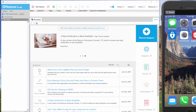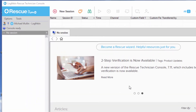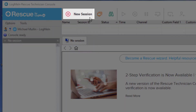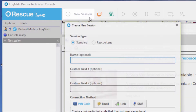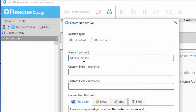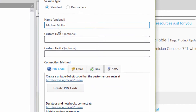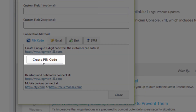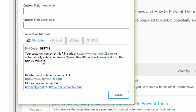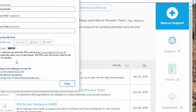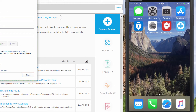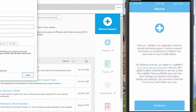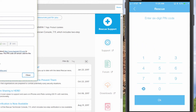The technician will then generate a six-digit PIN code for the user. This can be provided verbally or sent via SMS or email. On the device, the user will need to grant permissions and then enter the six-digit PIN code.